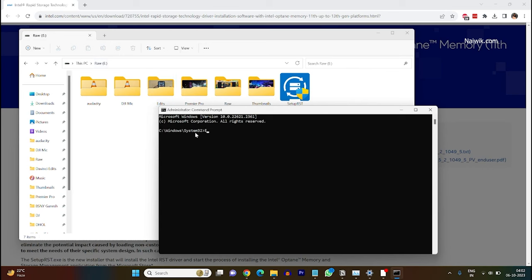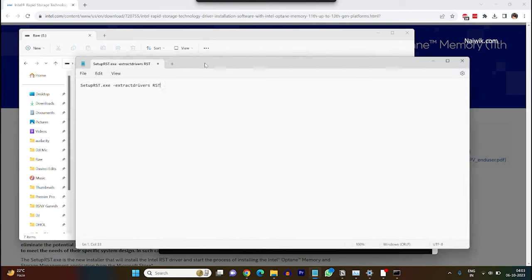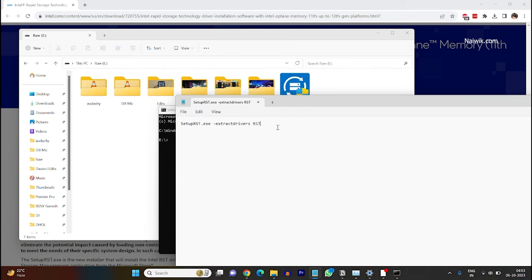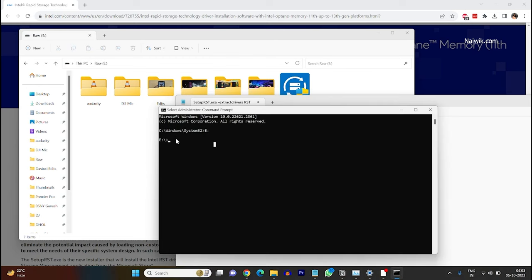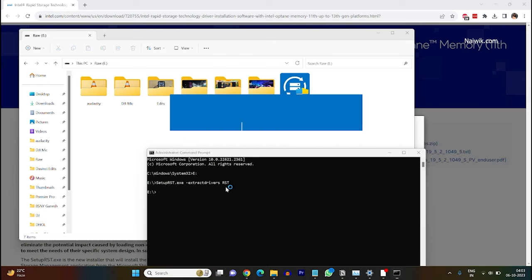Since I have placed the file in E Drive I am going to type E colon, hit enter. Now currently I am in the E Drive. To extract the files you need to copy this code and paste it in the command prompt. I will give this command in the description box. After pasting it hit enter.